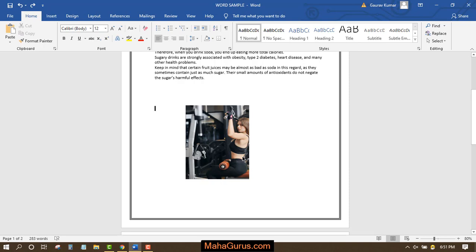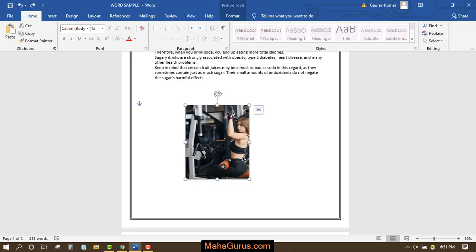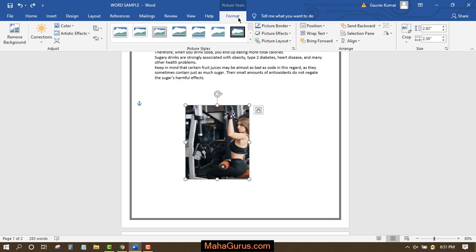So for that you have to first select the picture. You have to have a picture. Now just after selecting a picture, you can see there's a new tab that will appear by the name of format.